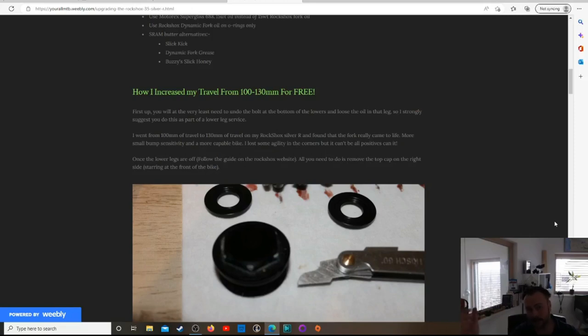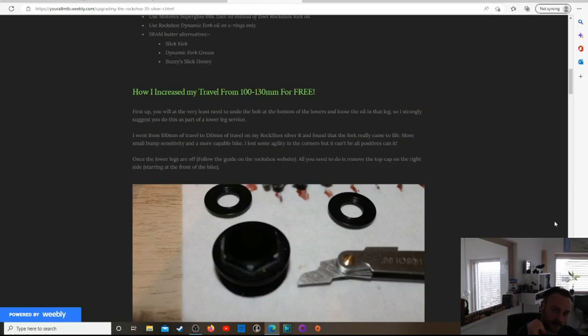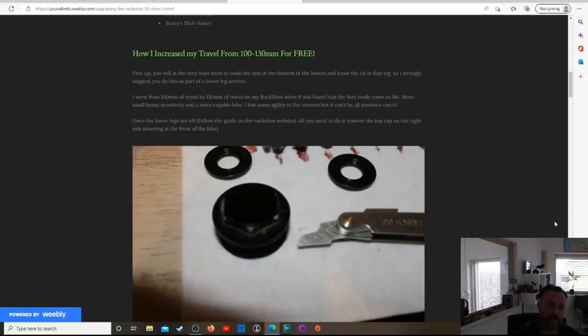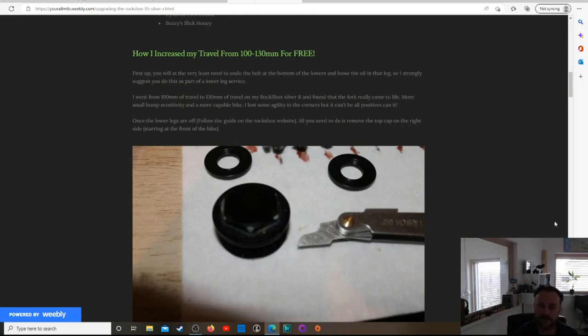Hello, how are you? Hope you're doing good. So today's going to be a video on how to change the travel or adjust the travel on a RockShox 35 Silver R.